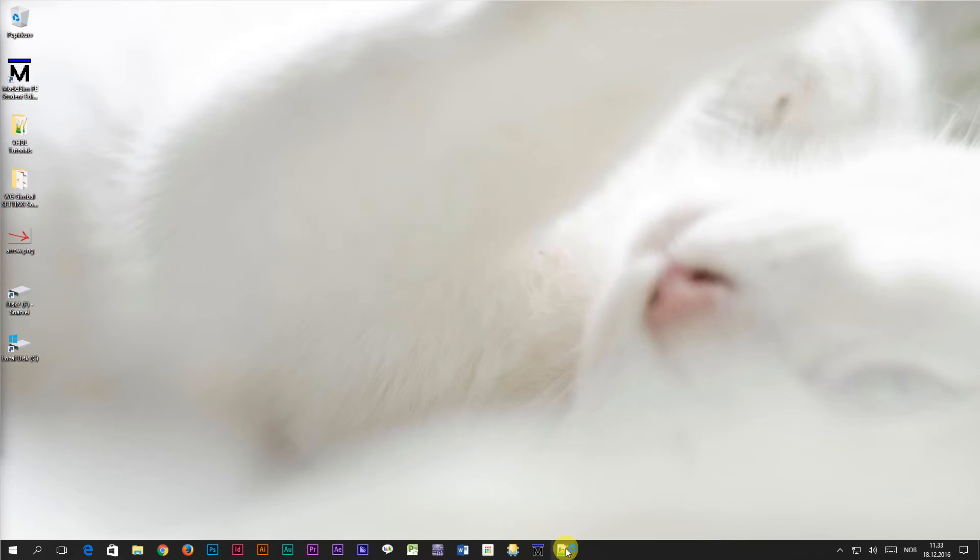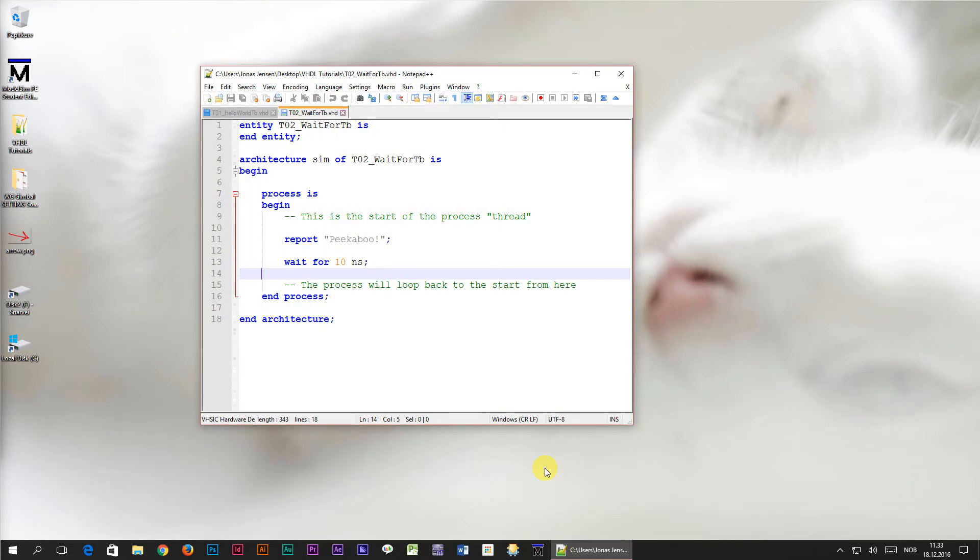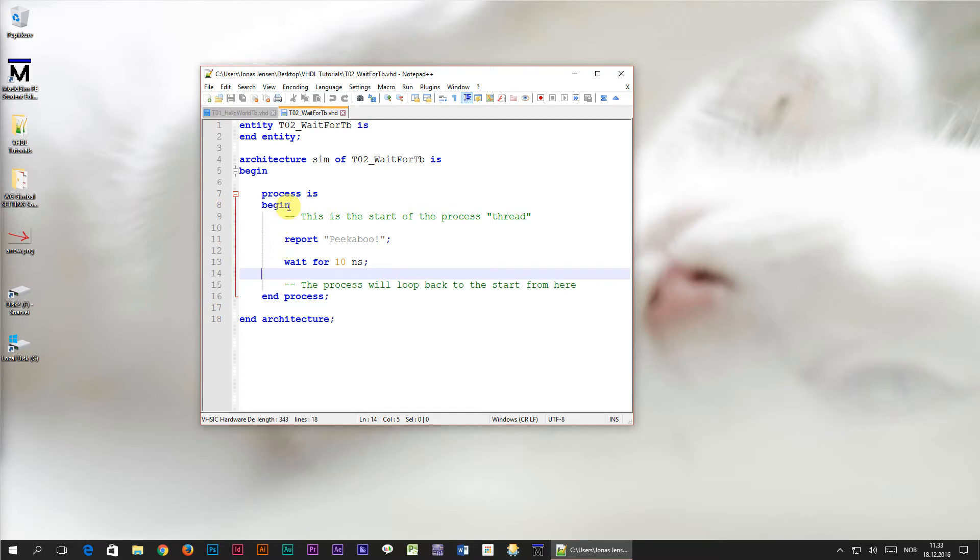In the last tutorial we learned to delay time using the wait for statement. We also learned that when the program execution reaches the end of a process, it immediately continues from the beginning again. This is what we refer to as the process loop.